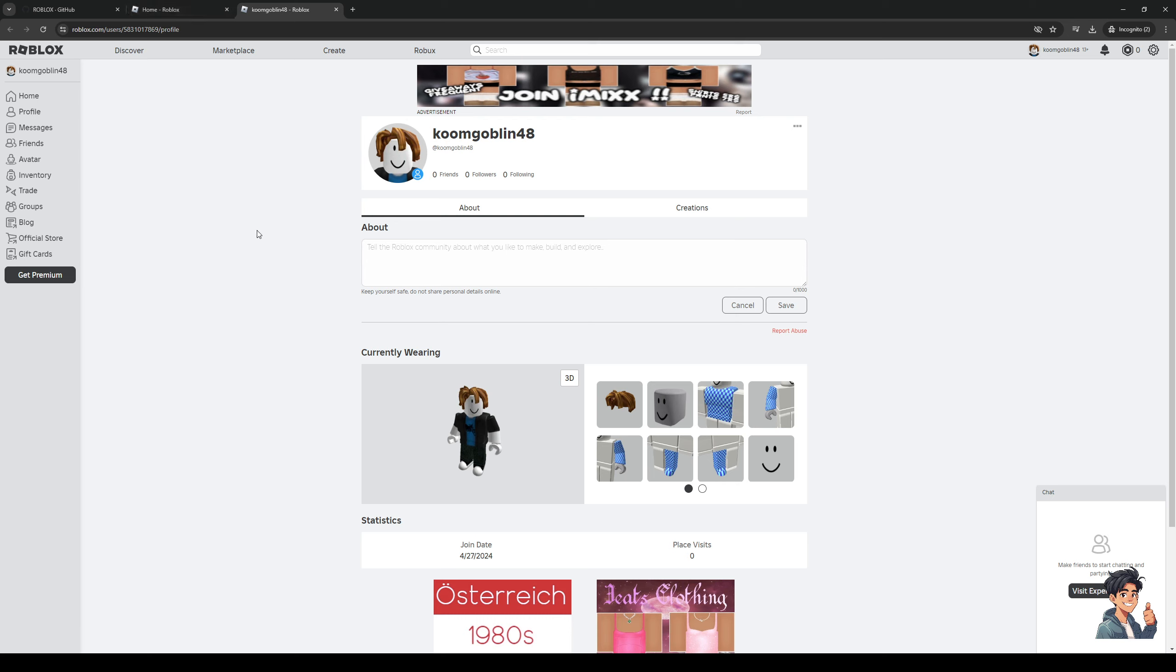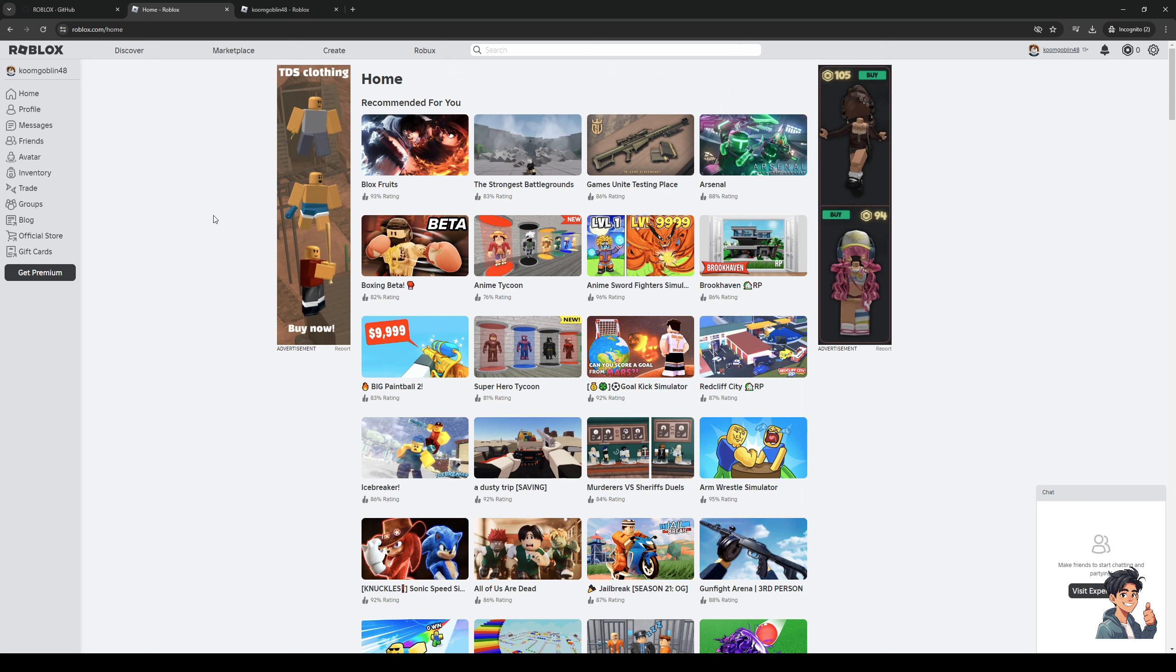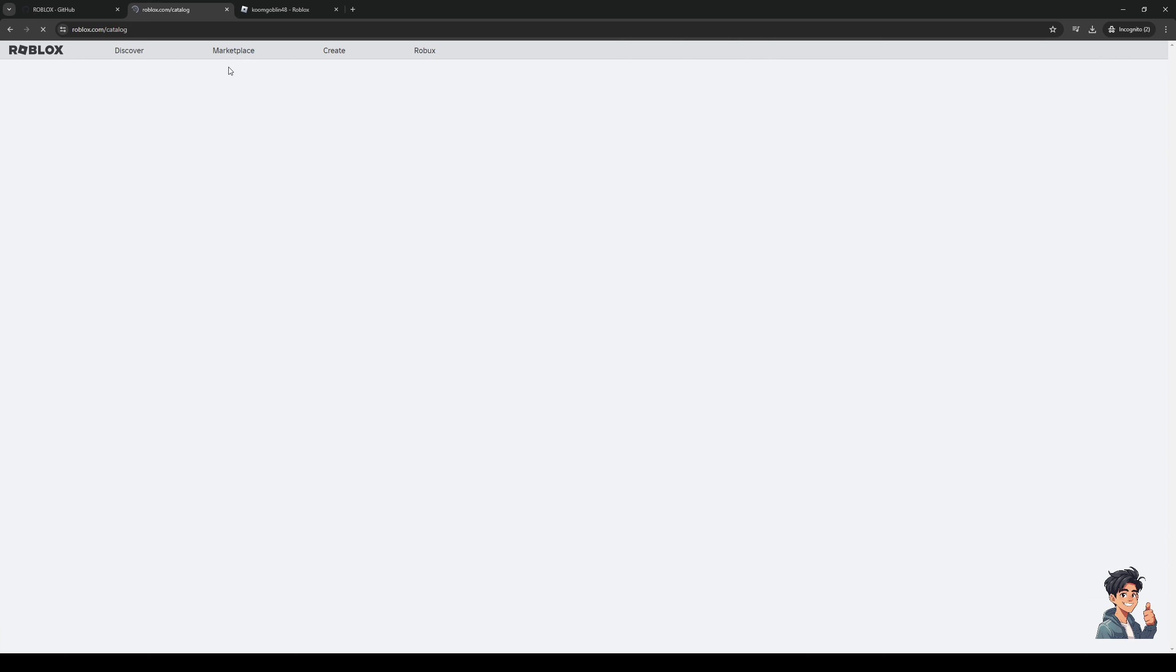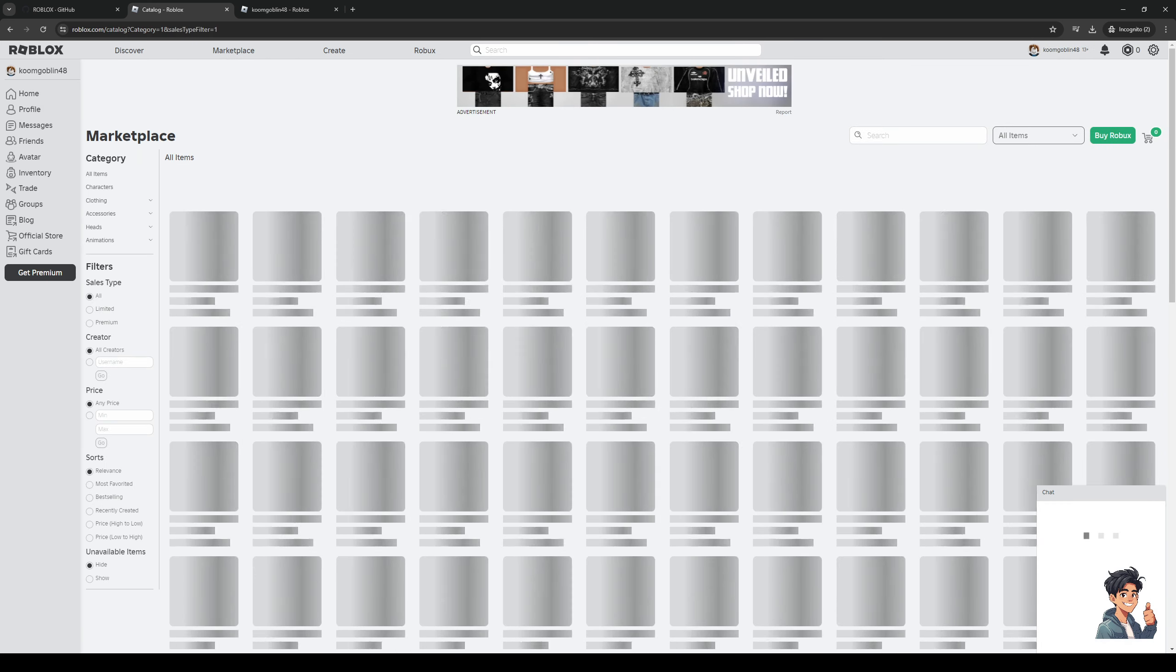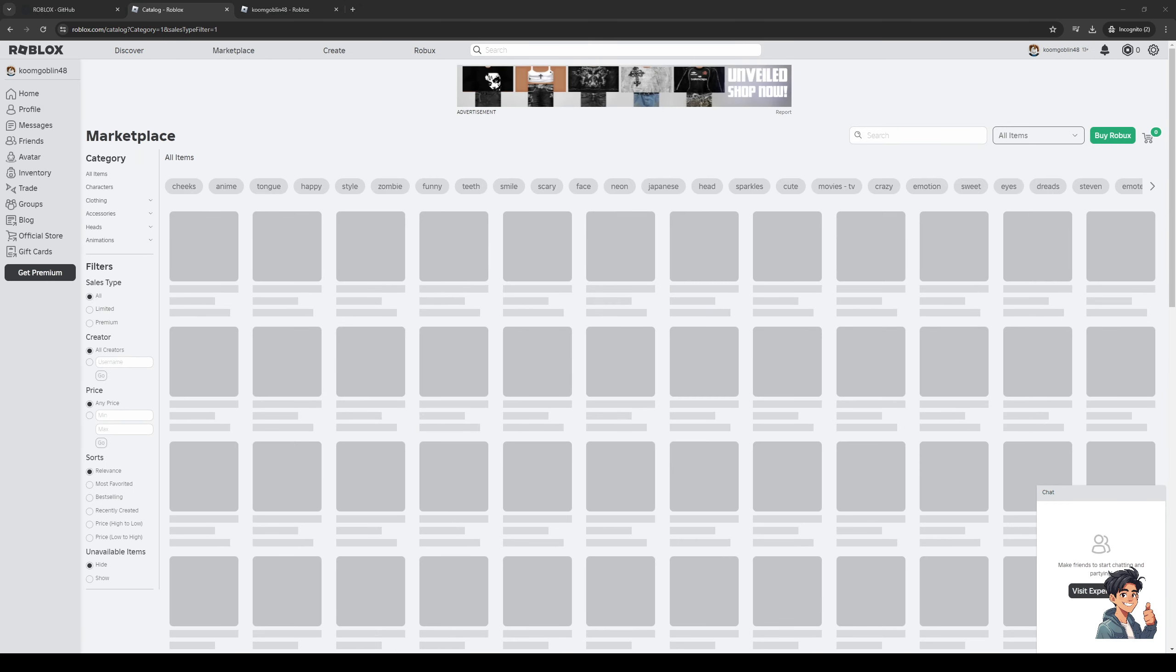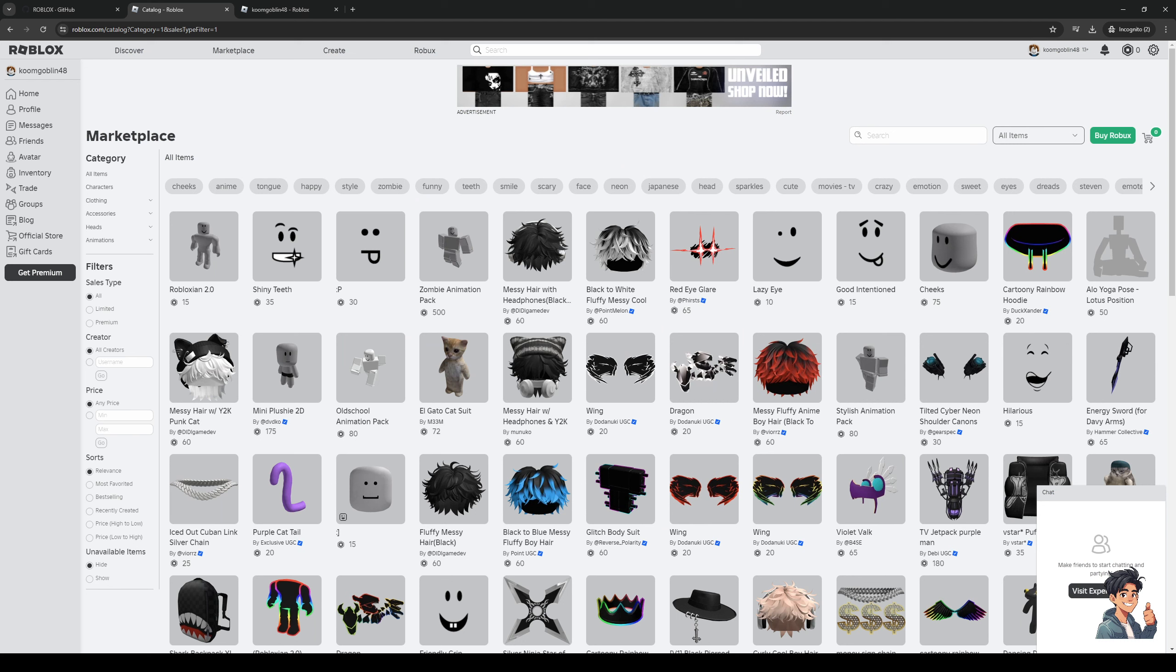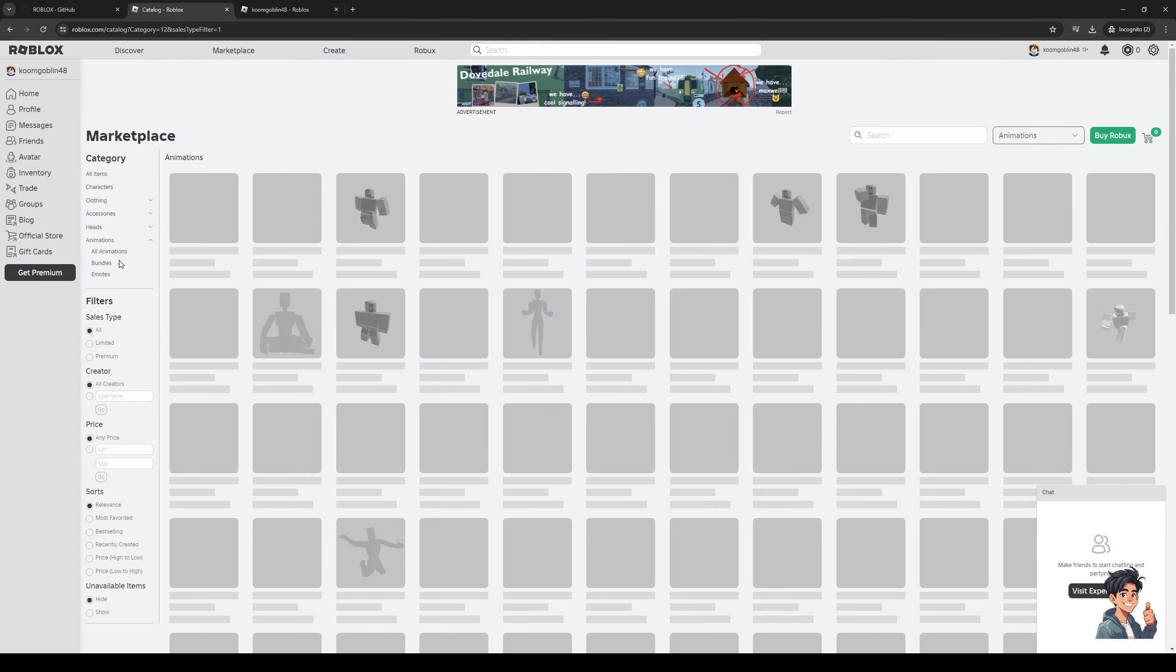If we want to add an emote as our profile icon or picture on Roblox, you guys would want to navigate to the marketplace. To get there simply click on marketplace at the very top left corner of the screen and it should take you to this little page right here where you would want to filter the selection into animations and then emotes.